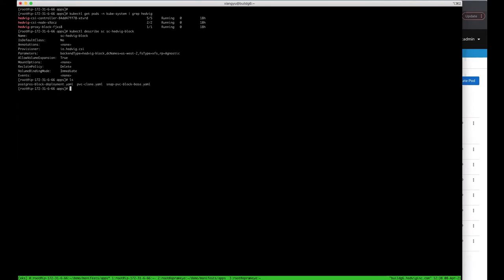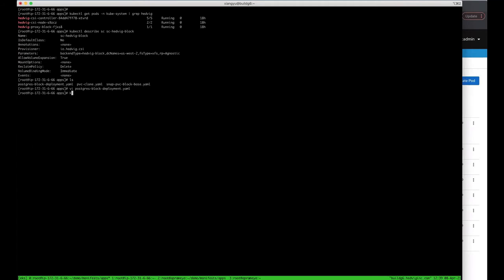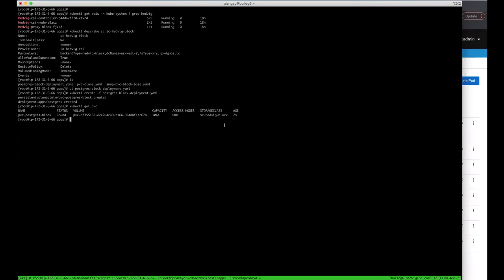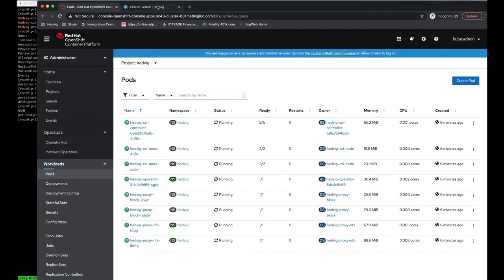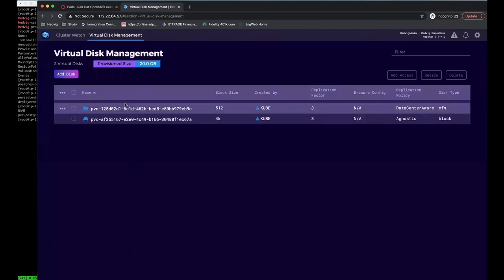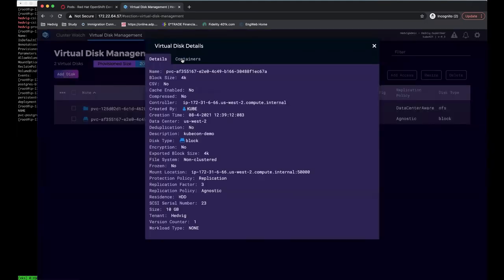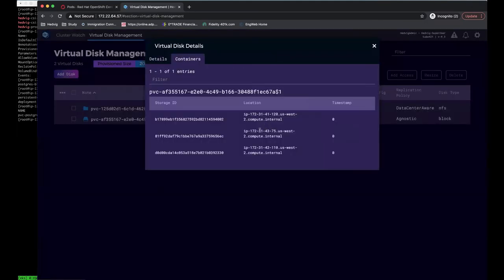Now, let's create an application using this storage class. In this YAML file, it will create a Postgres container, using the storage class we created before, and mount the volume to the Postgres data path. Now, in Commvault UI, if you see, all your data will be located only on the AWS data center for this block device.